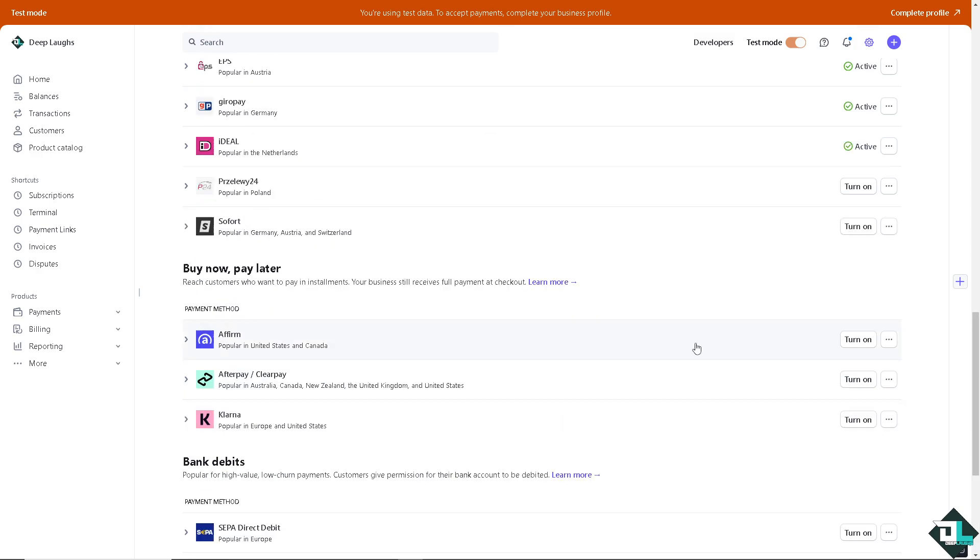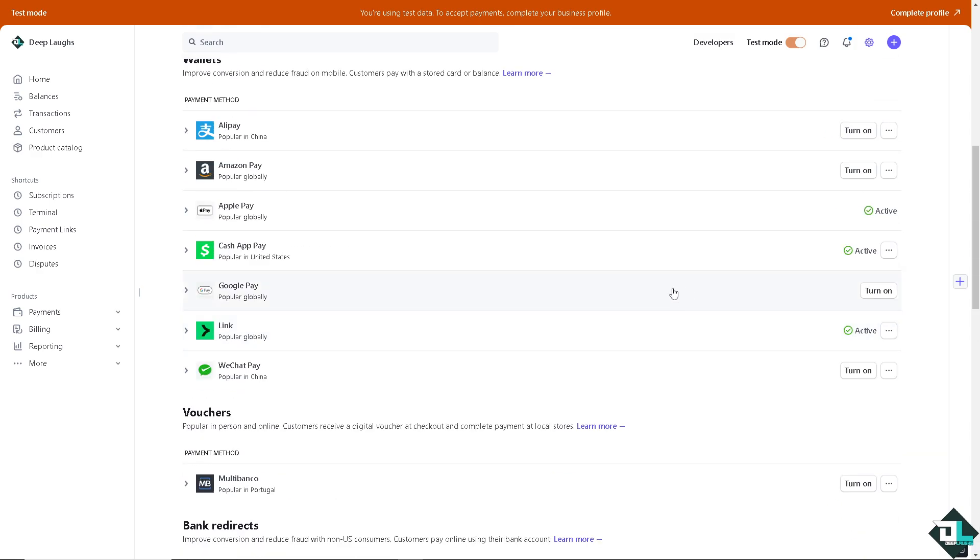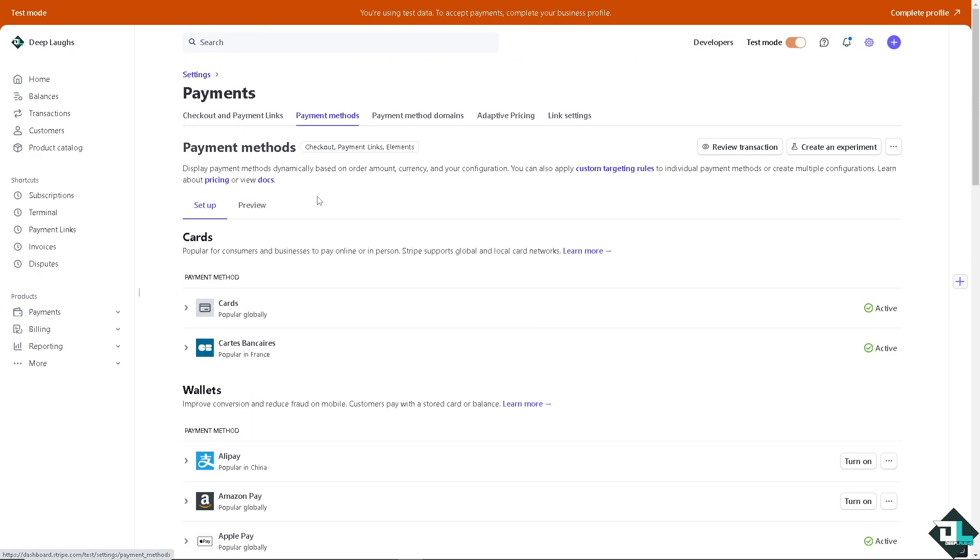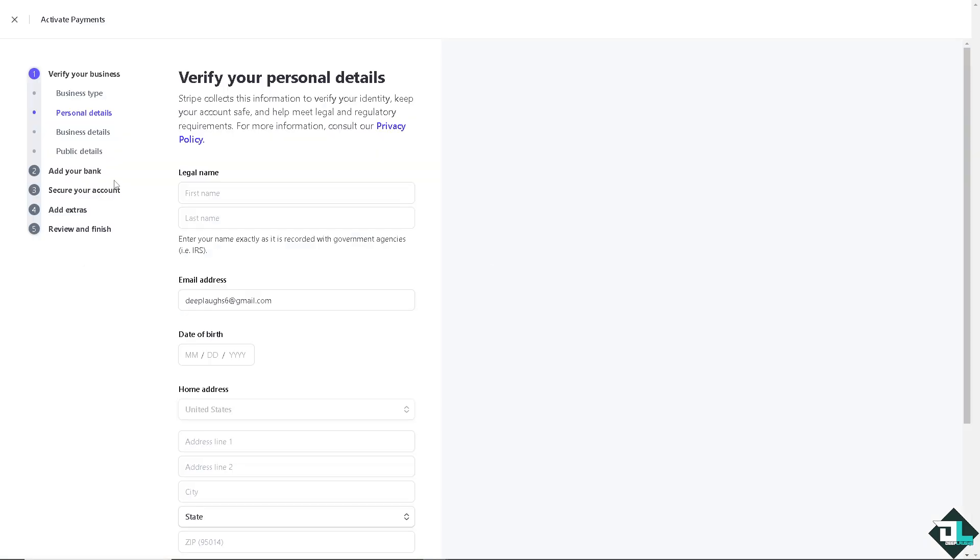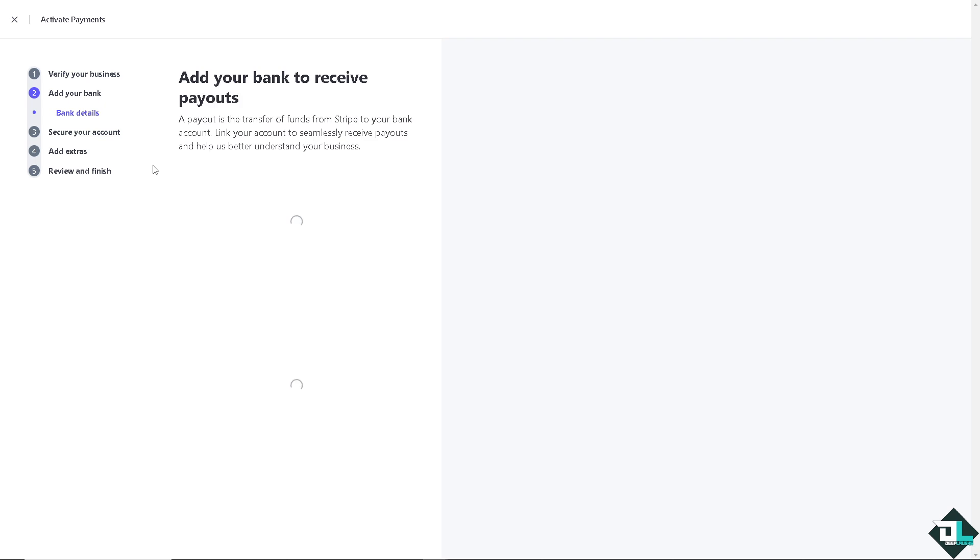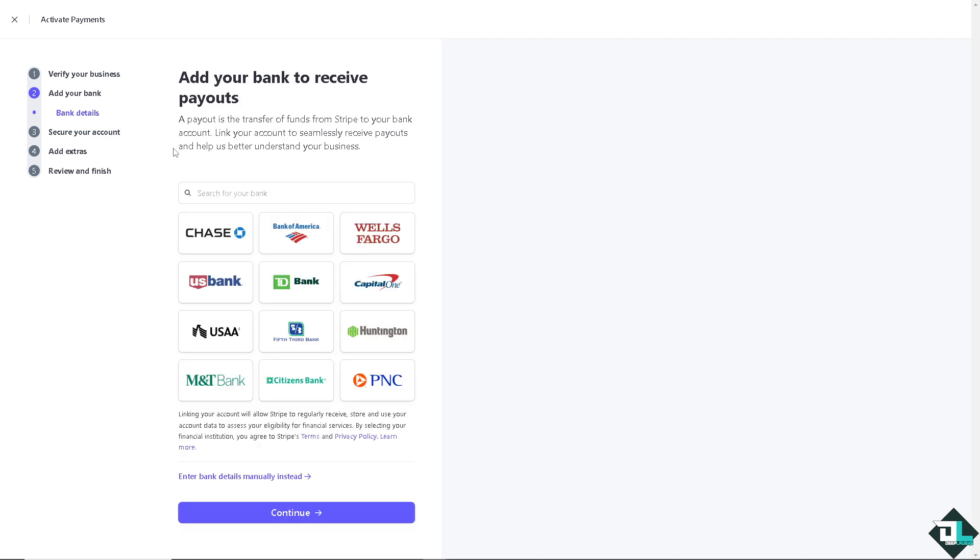But the thing is, I am just using the test data and to accept payments and change the payment methods, I have to complete my business profile. If I click on this account here, this is where I can add my bank account and the payment method.